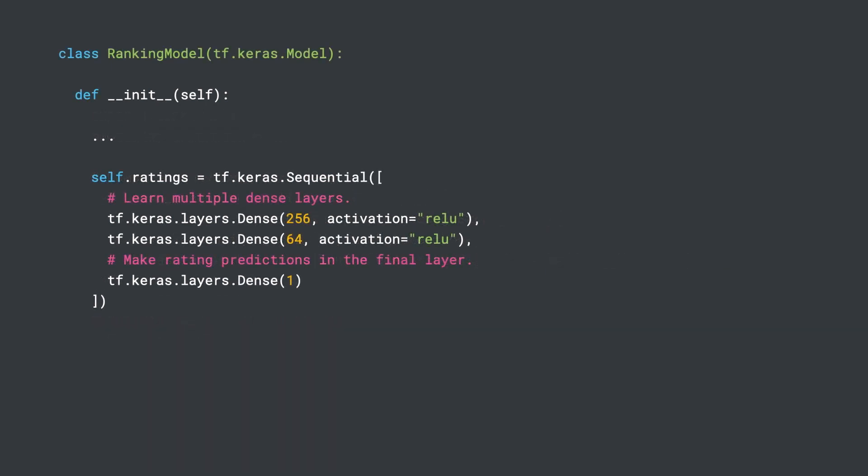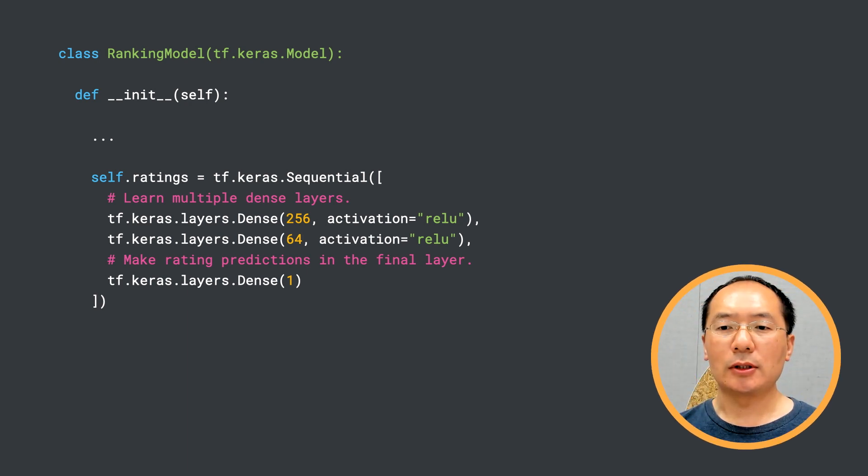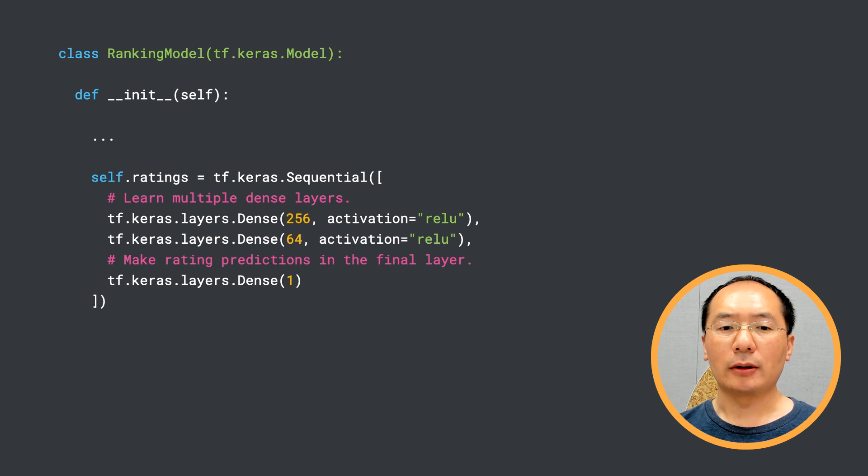Next, we define a ratings model using a few dense layers to produce the predicted ratings. This is pretty straightforward. Ranking models do not face the same efficiency constraints as retrieval models do, so we have a little bit more freedom in our choice of architectures. Here we're using a deeper model for ranking.